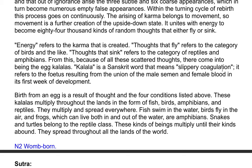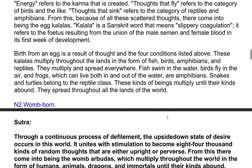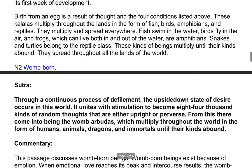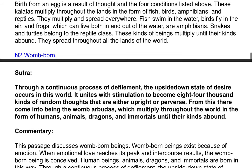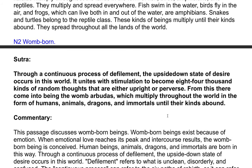From this, because of all these scattered thoughts, there come into being the egg kalalas. Kalala is a Sanskrit word that means slippery coagulation; it refers to the follicles resulting from the union of the male semen and female blood in its first week of development. These kalalas multiply throughout the lands in the form of fish, birds, amphibians, and reptiles — fish swim in the water, birds fly in the air, frogs are amphibians, and snakes and turtles belong to the reptile class. These kinds of beings multiply until their kinds abound, spreading throughout all the lands of the world.